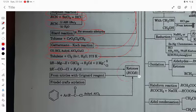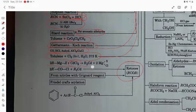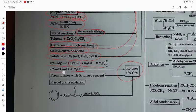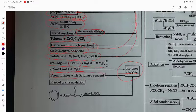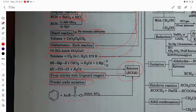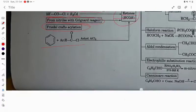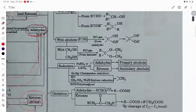For ketones: RMgX with CdCl2 gives R2Cd, and R2Cd with acid chloride gives ketone. From nitriles and Grignard reagent it gives ketone again. Friedel-Crafts acylation also gives ketone.